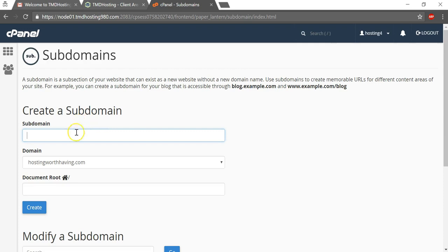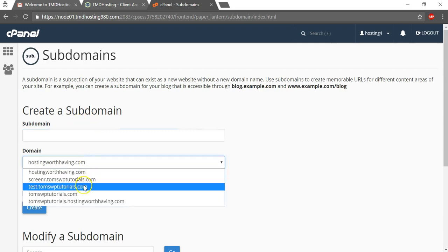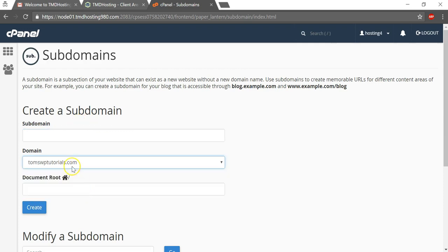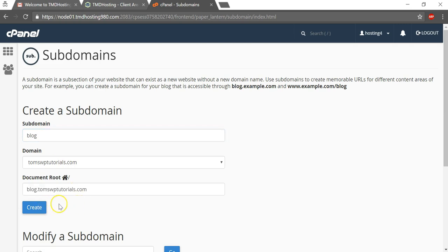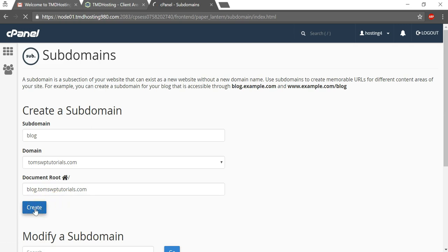And we'll click on subdomain name and I'll just scroll down to a domain that I would want one on and I'll just decide what my subdomain name is. Let's say I wanted to name it blog and then if you click out of it down here somewhere, it will come up with the root document here and it will be blog.tomswptutorials.com in this case and I'll just click create.